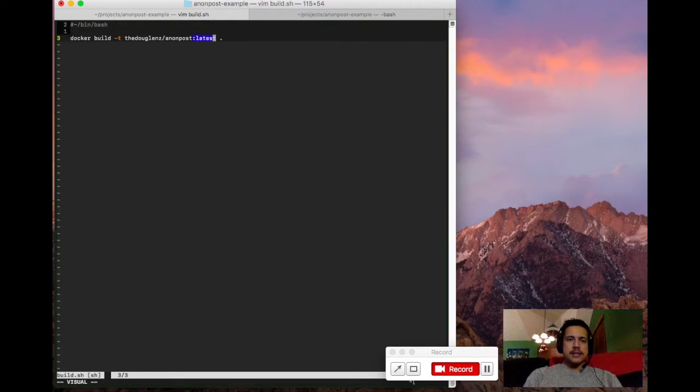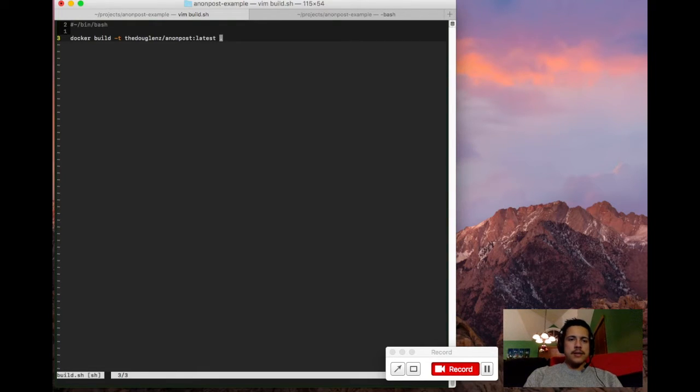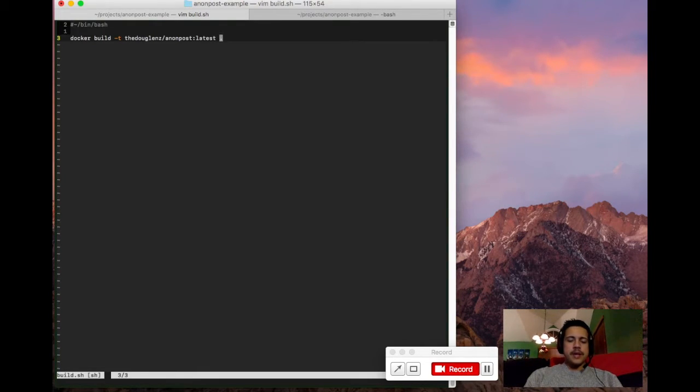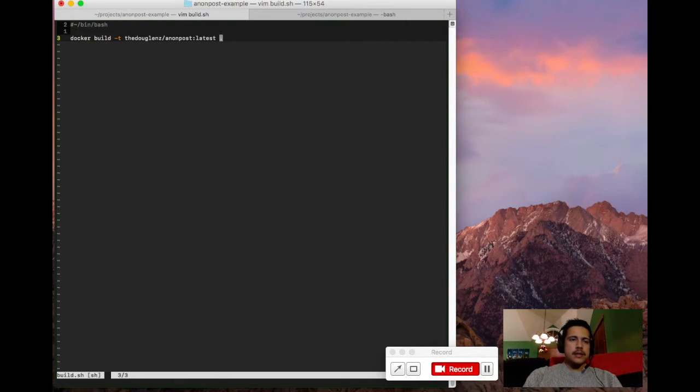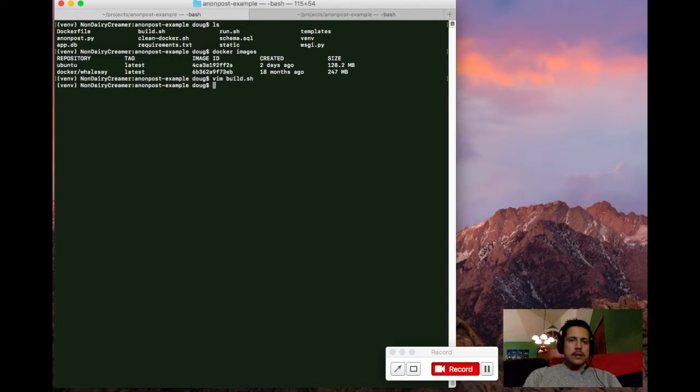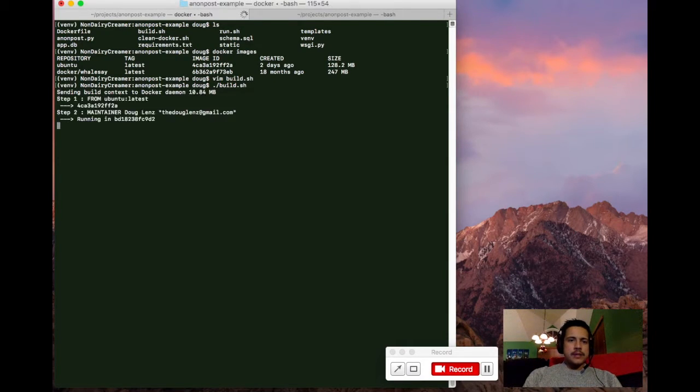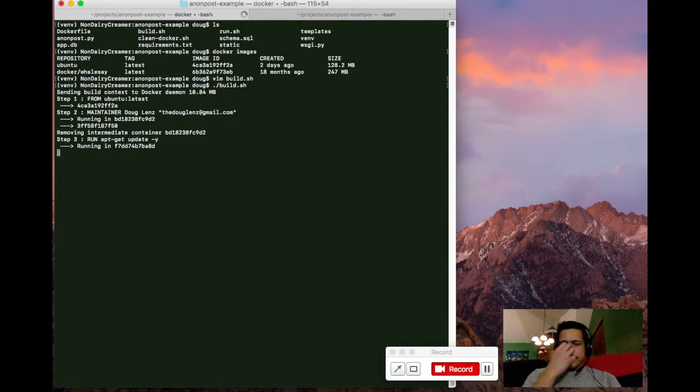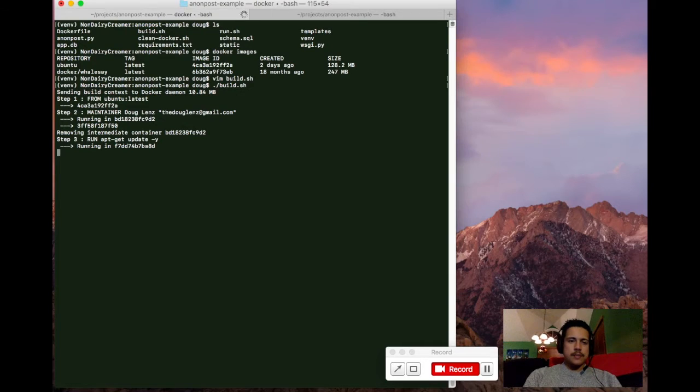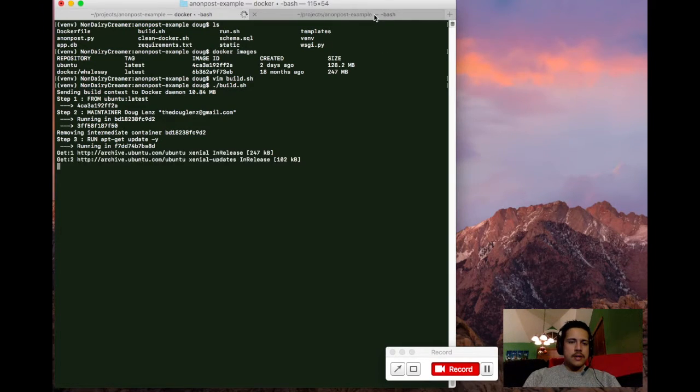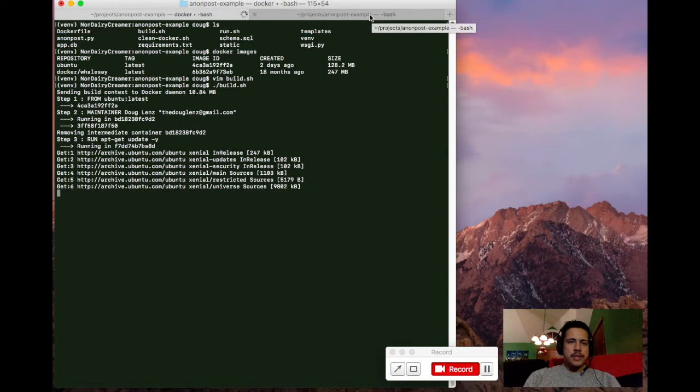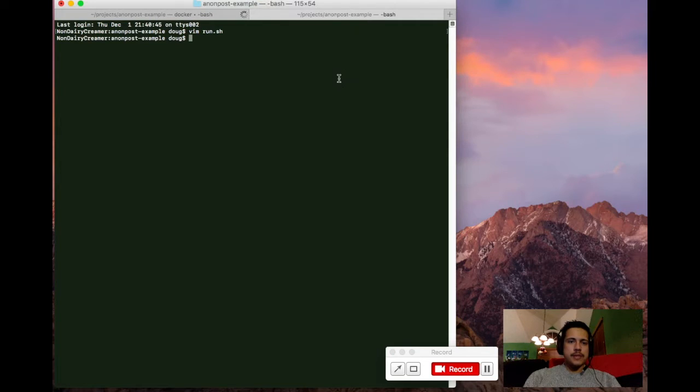And in this case, I'm going to call it the latest. And finally, you end with a dot just telling it that the current working directory is the one that contains our Dockerfile. So I'm going to go ahead and run that right now. And this will be a pretty time consuming process. So in the meantime, I'm going to switch to another tab here and take a look at the run script.